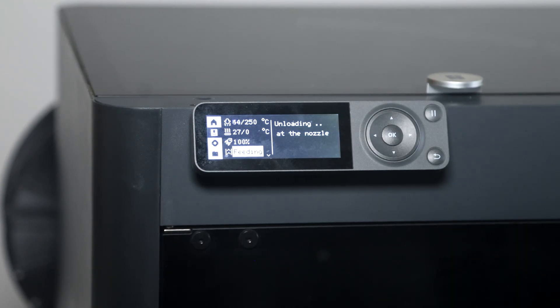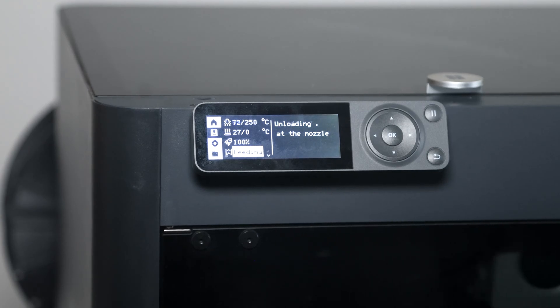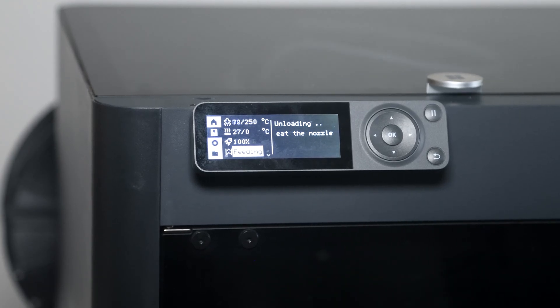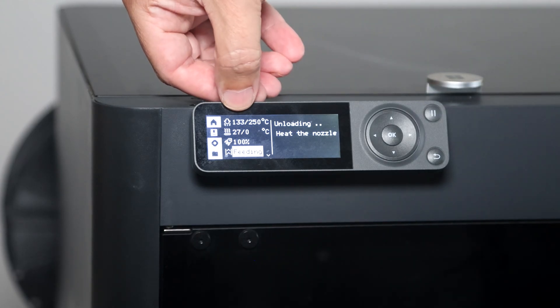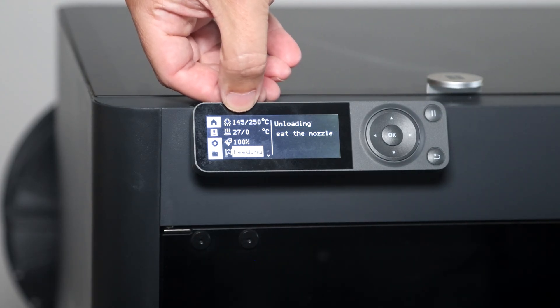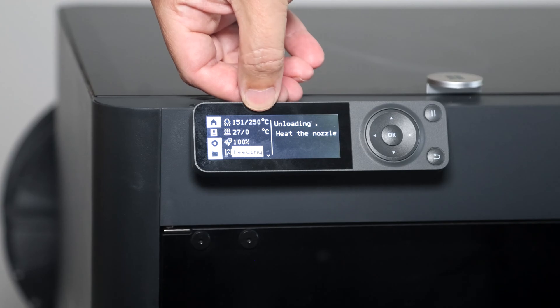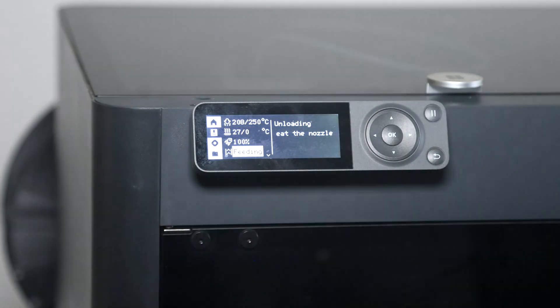The printer is going to start heating the print head. You can see over here that it's heating up. It's going to get to about 250 degrees Celsius. It will let you know to unload the current filament.